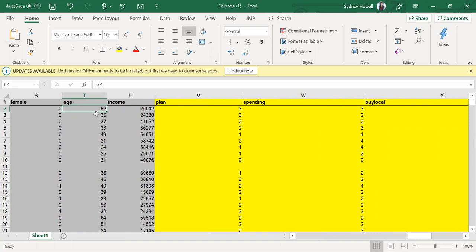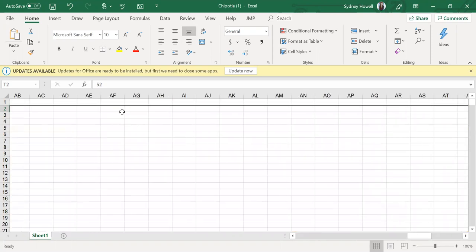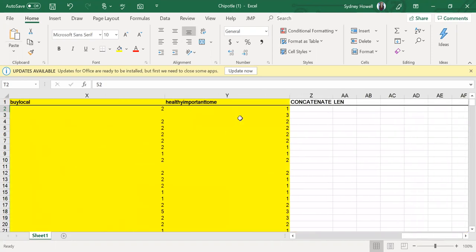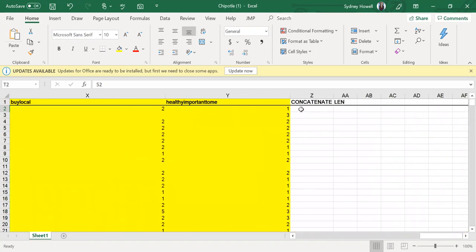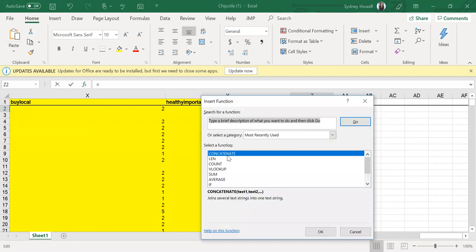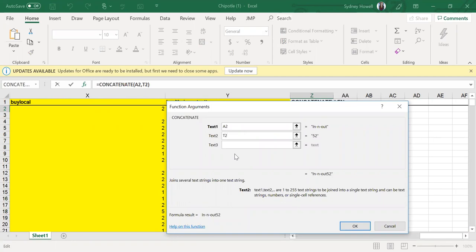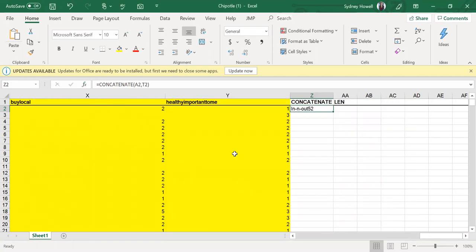To do this you're going to use the concatenate function. You'll do that with A2 and then T2. But you can see what happens here is that there is no space, it's just all strung together like that.